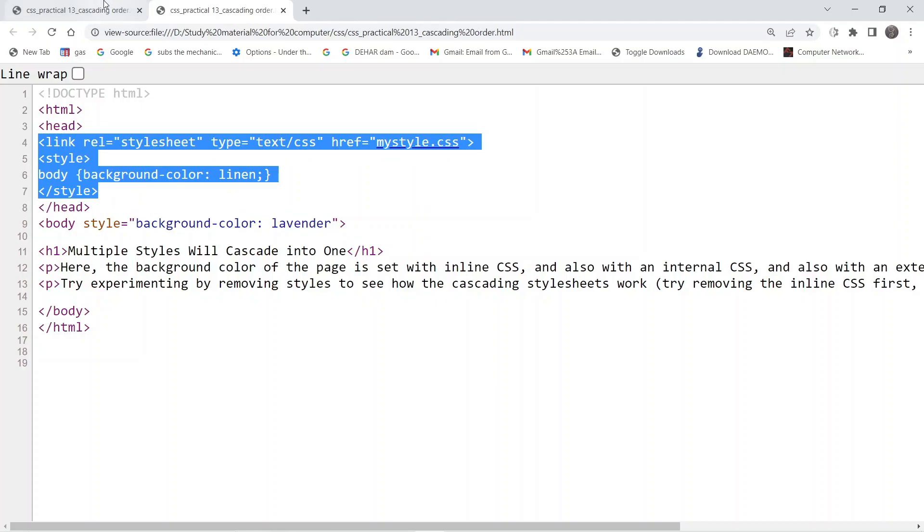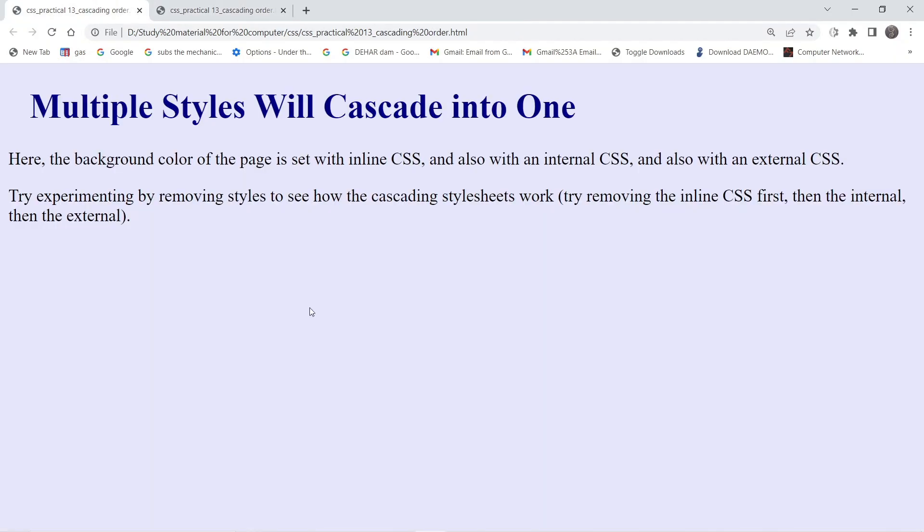In the output we are having the lavender background color.